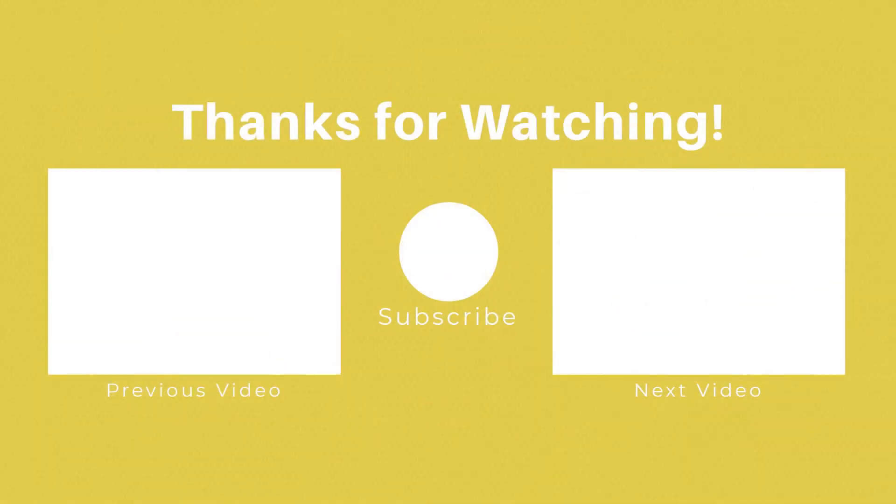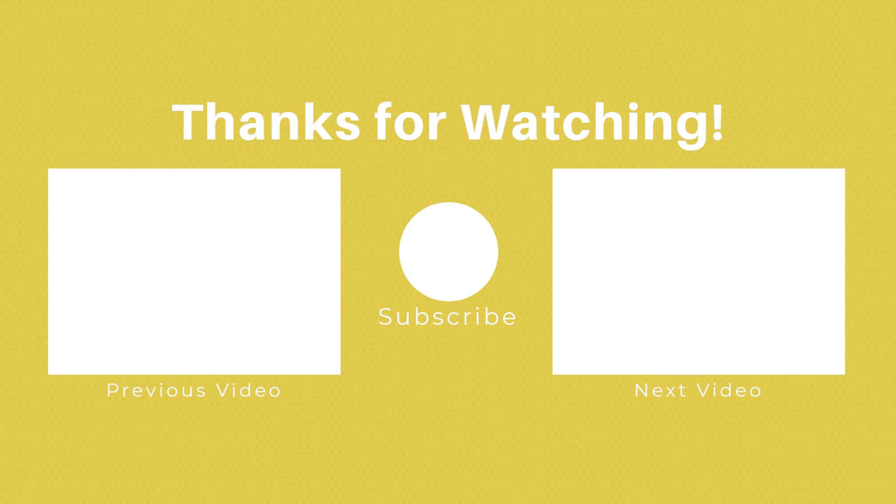If you enjoyed this video, please feel free to like and subscribe for more videos like this. Or if you found it horrendous, please feel free to insult me in the comments. And while you're here, don't forget to check out the previous video, if you haven't already, and the next video. Catch you in the next one.